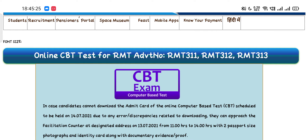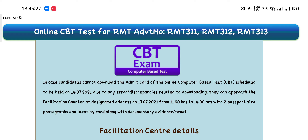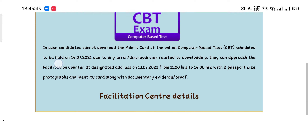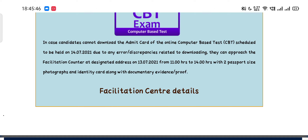Now starting our video — there are some updates. You can download the computer based test schedule to be held on 14th July 2021. In case of any error or discrepancies related to downloading, candidates can approach the facilitation counter at the designated address on 13th July 2021 from 11:00 to 14:00 hours, with two passport size photographs and an identity card along with documentary evidence proof.